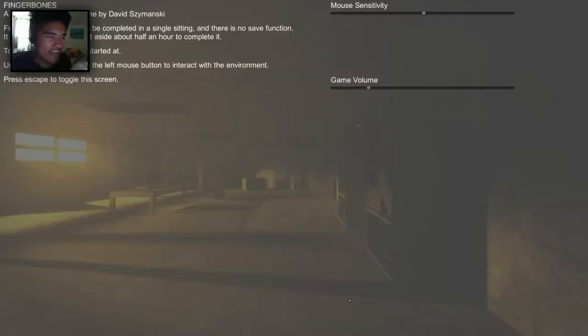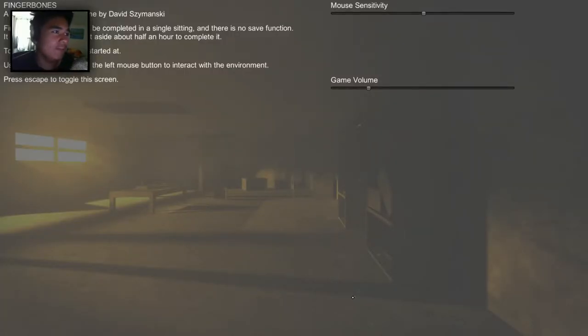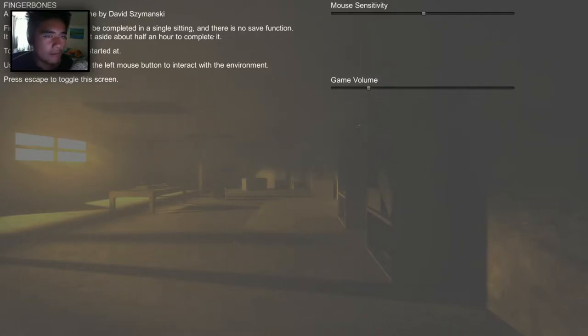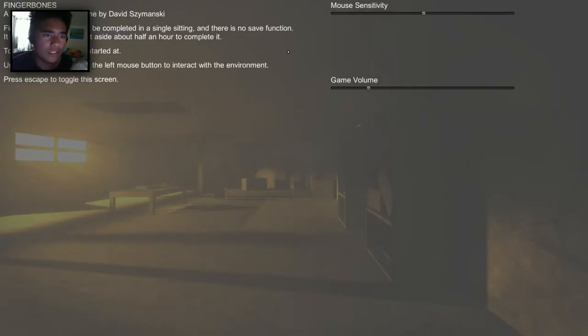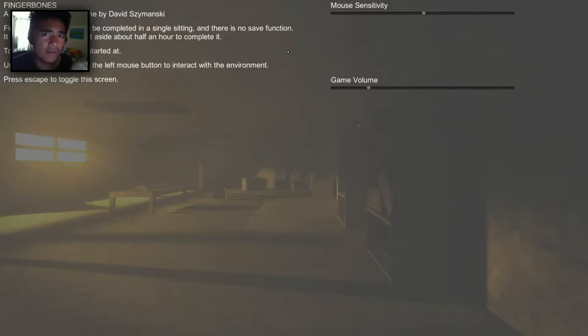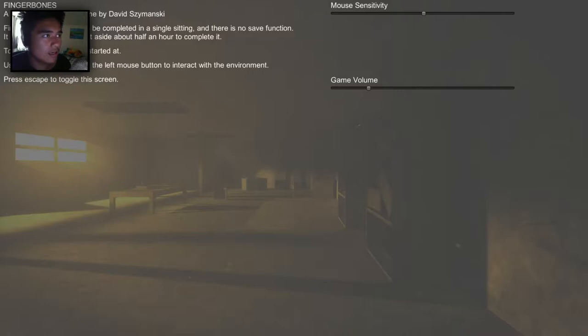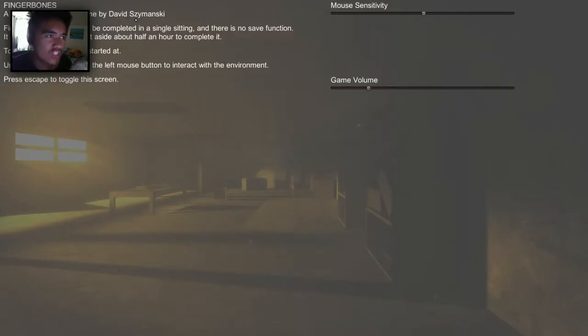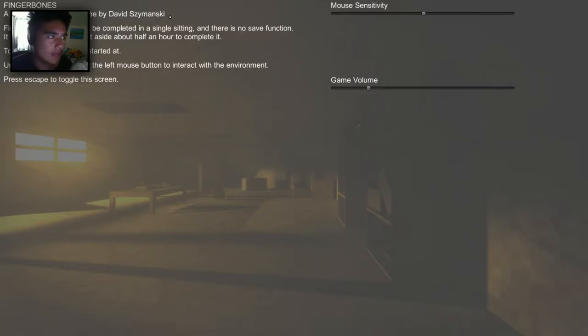Hey guys, it's your sister's live music and today we're gonna be playing Finger Bones. Yes, I know you can't see the text behind me, but I'm just gonna read it anyway. So Finger Bones was just released about two days ago or maybe yesterday, I'm not sure. I just downloaded it from Steam. It's for free. So this is a psychological horror game by David Zymanski. I can't pronounce that, so I'm really sorry guys.